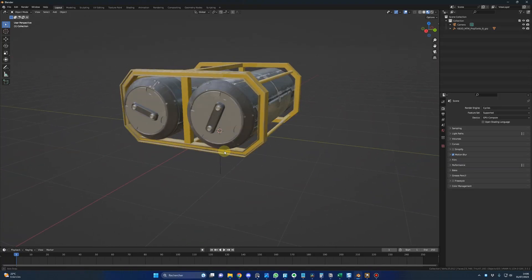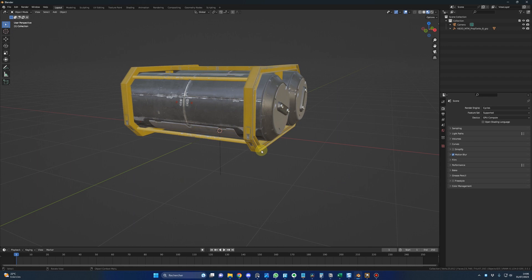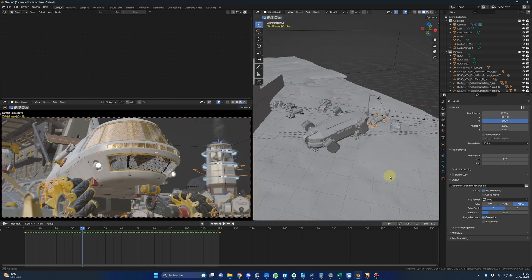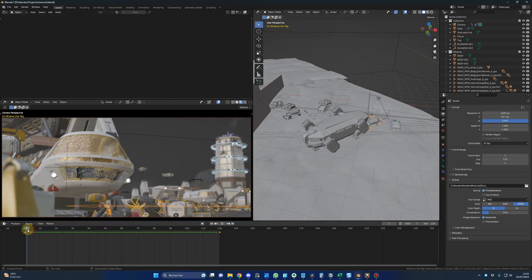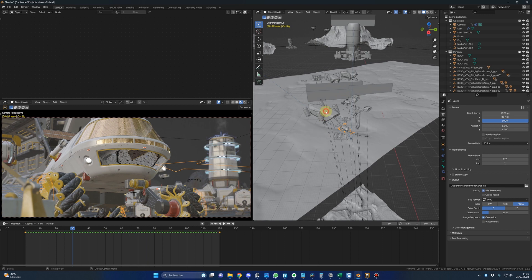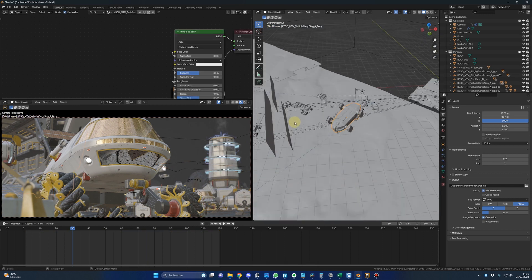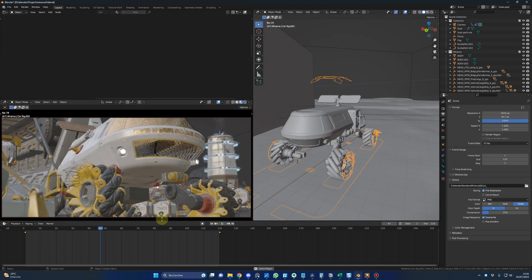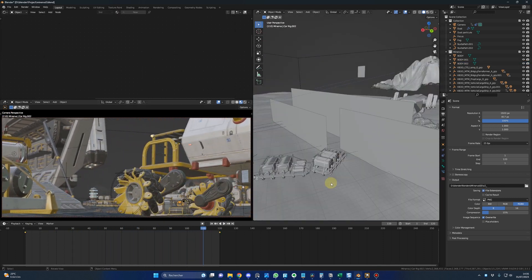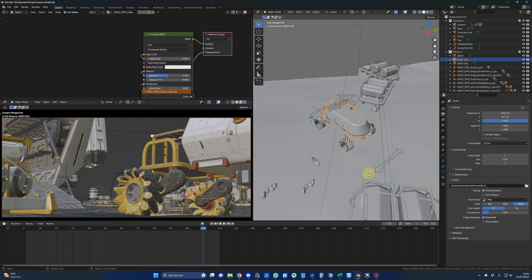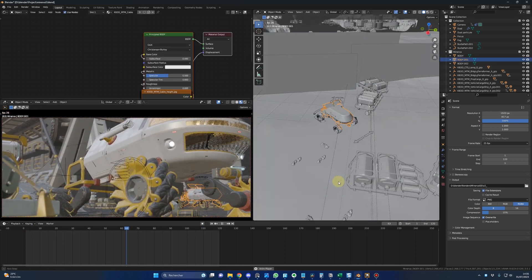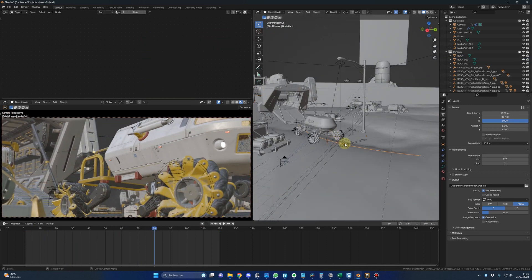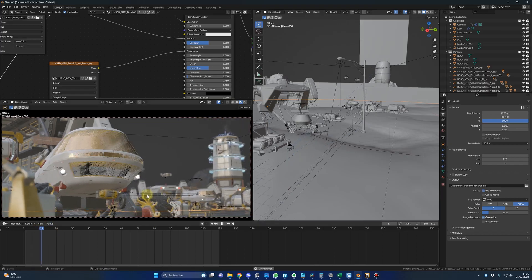I love KitBash 3D assets because of their quality and details, and the fact that some big studios like Marvel are using them tells me that we can't go wrong by using them as well. And that's it for today — don't forget that I will do a full tutorial in the next video.